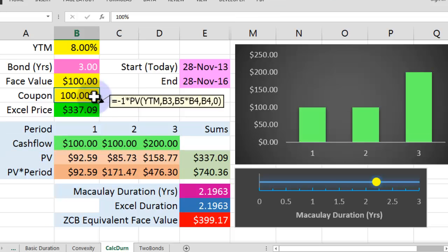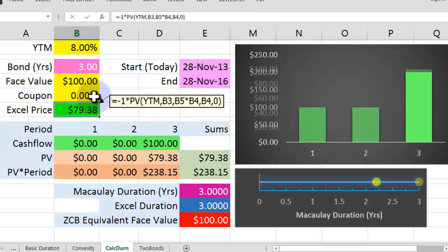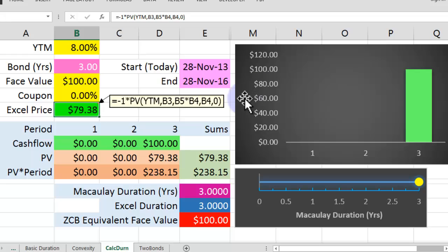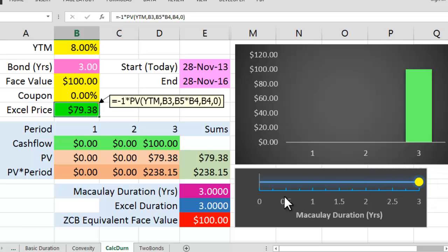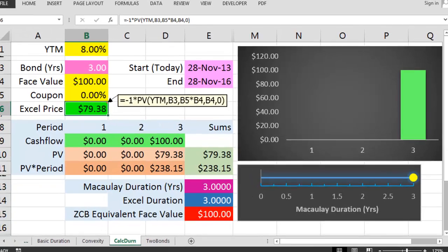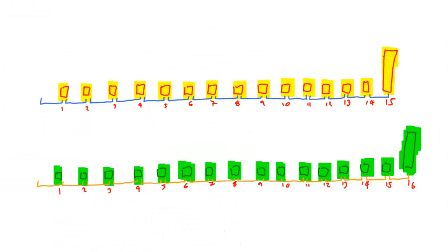Again, we'll just show you the zero coupon bond, put 0 in there, and you can see this single bullet payment has set the duration to be right at the end. Again, you're thinking, well, what's the point of any of this? Well, the reason is because I'm about to give you a fantastic choice.